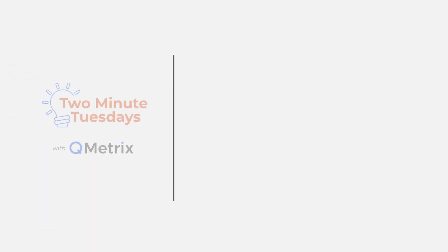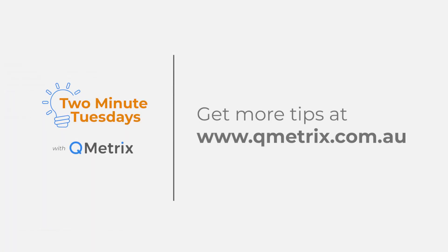That's it for today's episode. As always, if you'd like to know more details or get further assistance, please reach out. Thanks and bye for now.